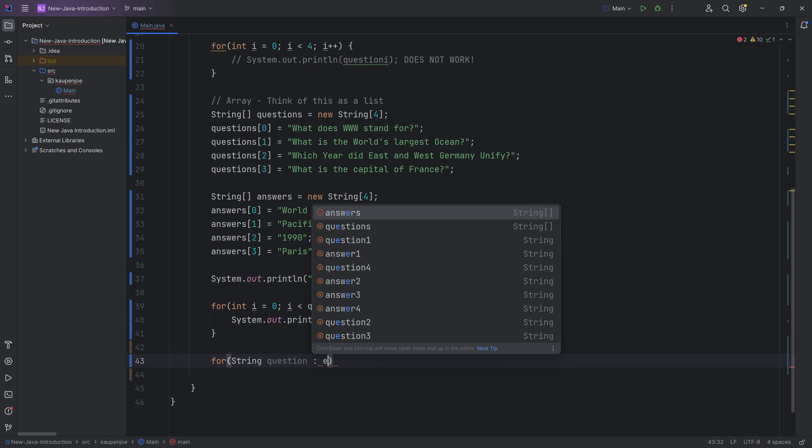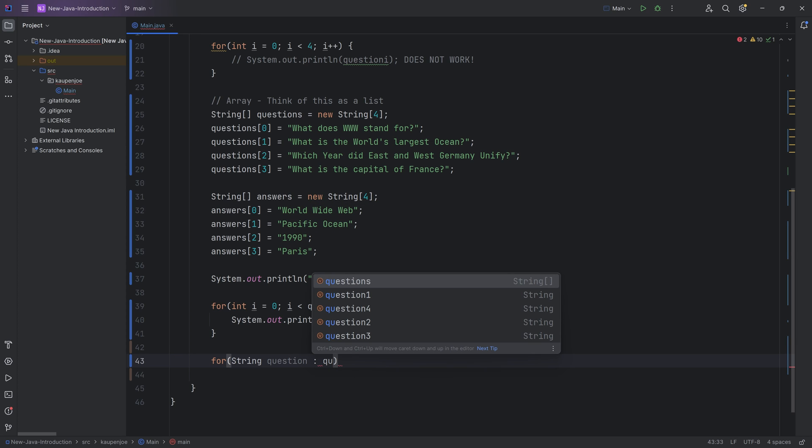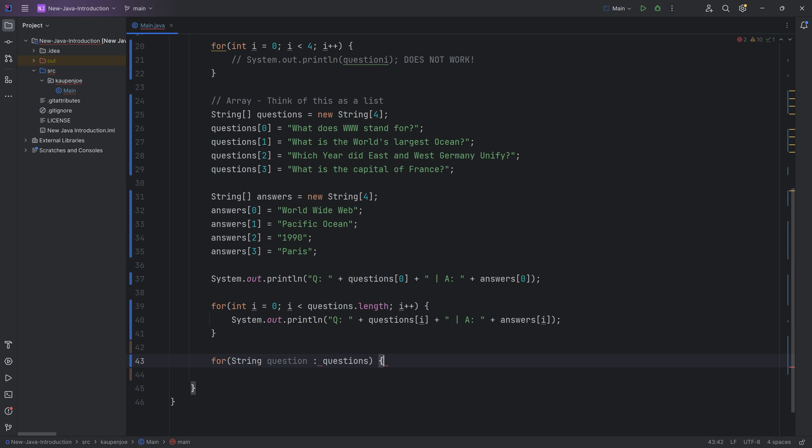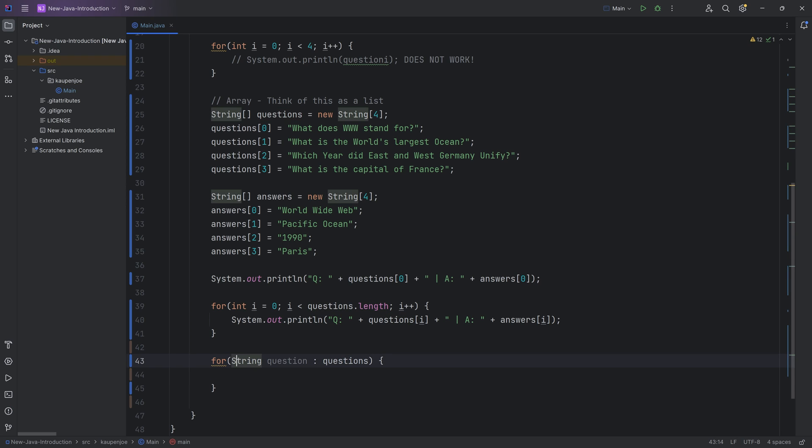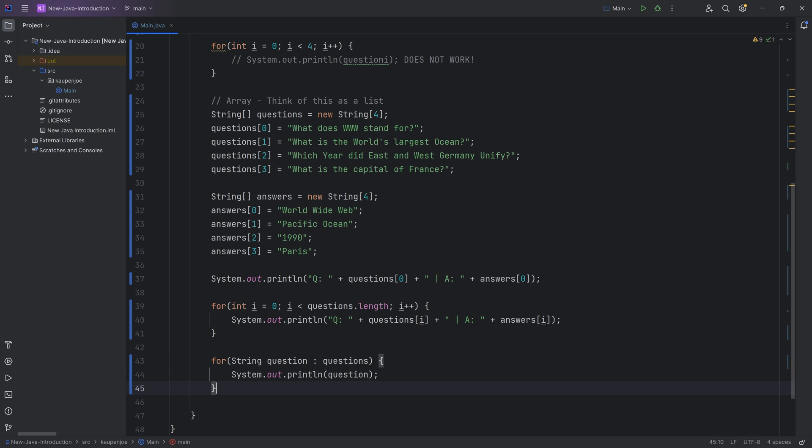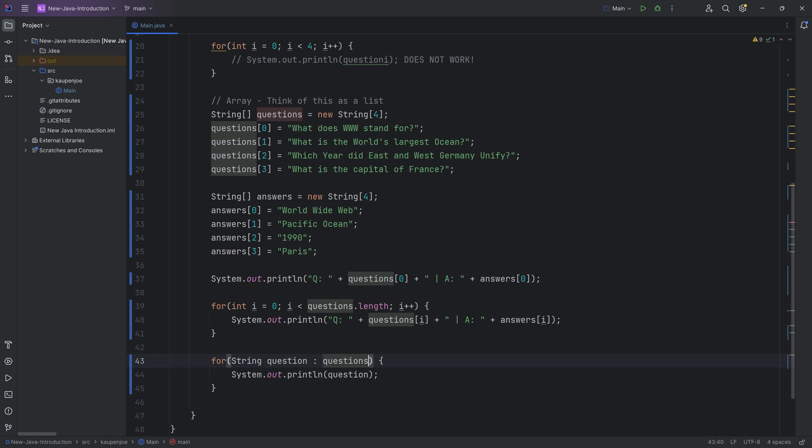And then you do a colon and then put in the array over here and that loops through each of the elements independently. So we could basically print out all the questions here individually. You can see, so this would be read for each string question in questions and then you do whatever you want to do basically.